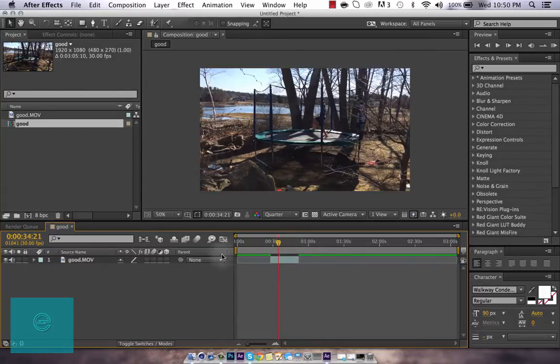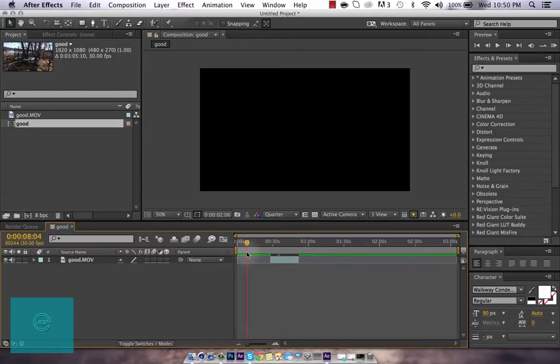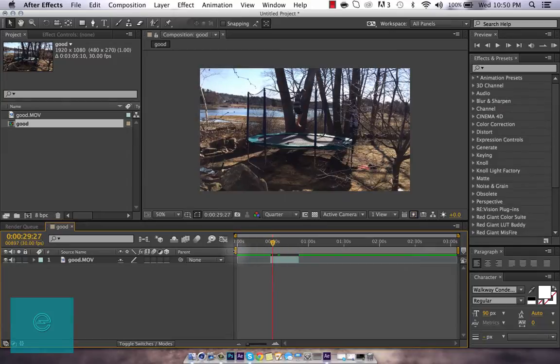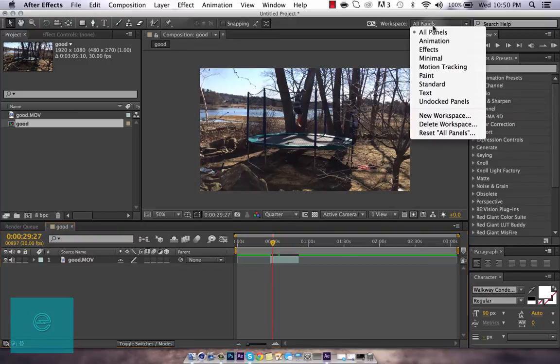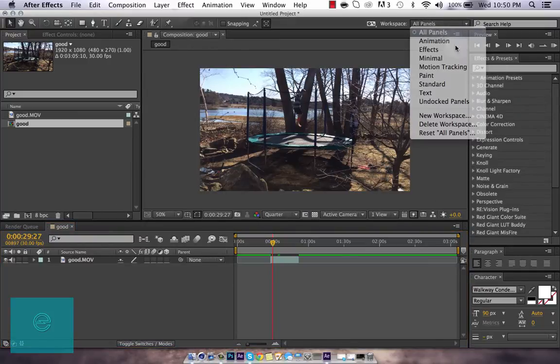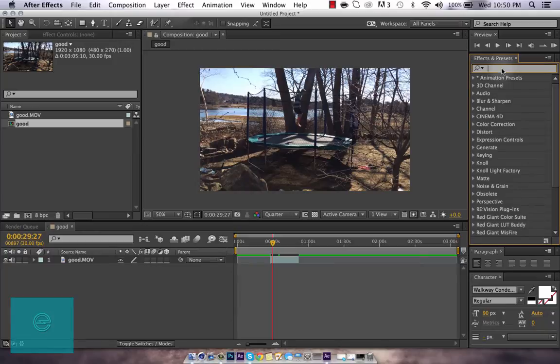So right here, focus again. Alright, so what you want to do is go to your panels. It doesn't matter, whatever works for you. I use All Panels because that's the best in my opinion.